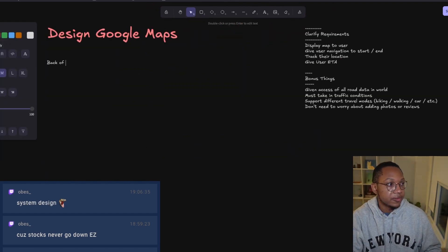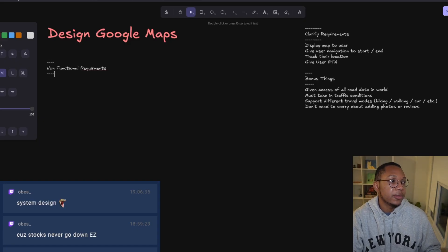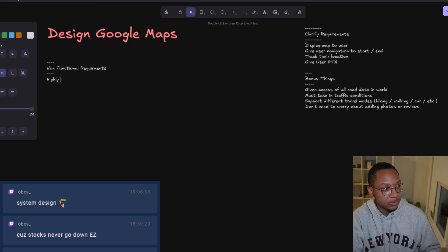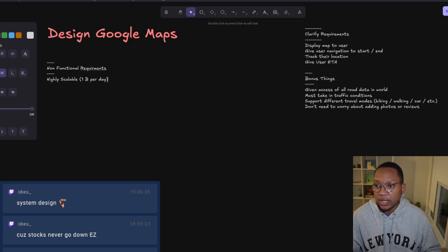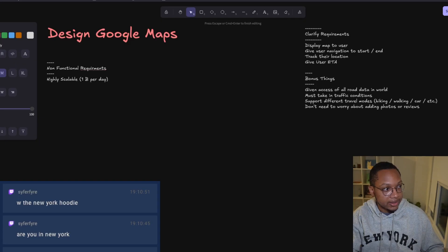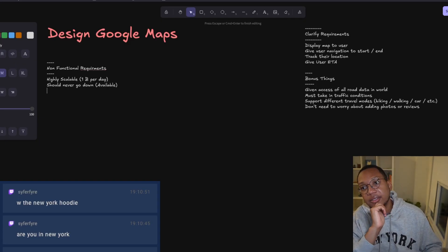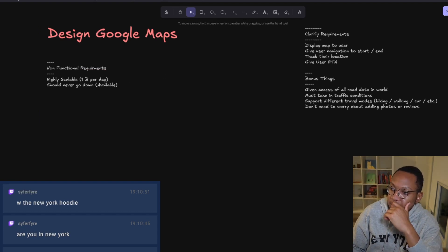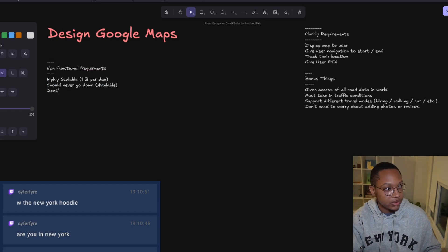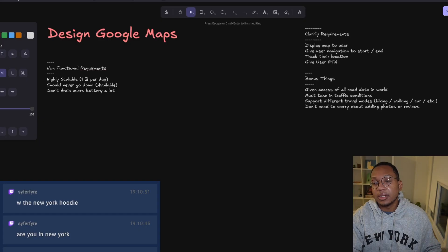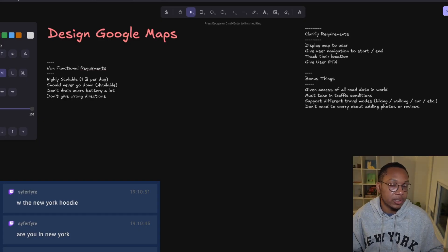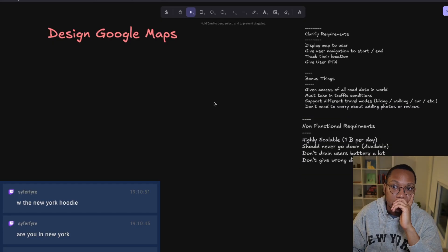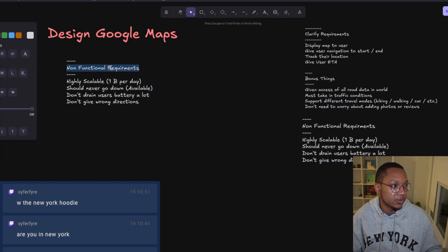Now for non-functional requirements. We want this highly scalable - let's say 1 billion users per day. We want this to be available, should never go down. I don't think consistency matters a whole lot for this. We want to minimize things like don't drain users battery a lot and don't give them wrong directions.